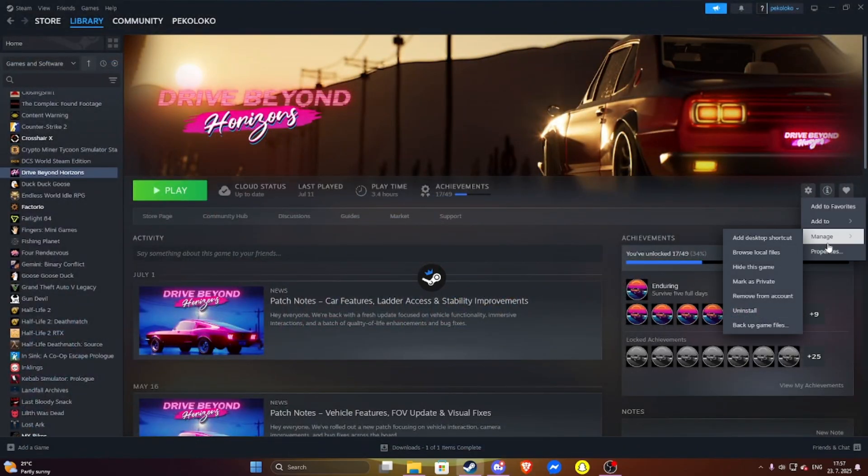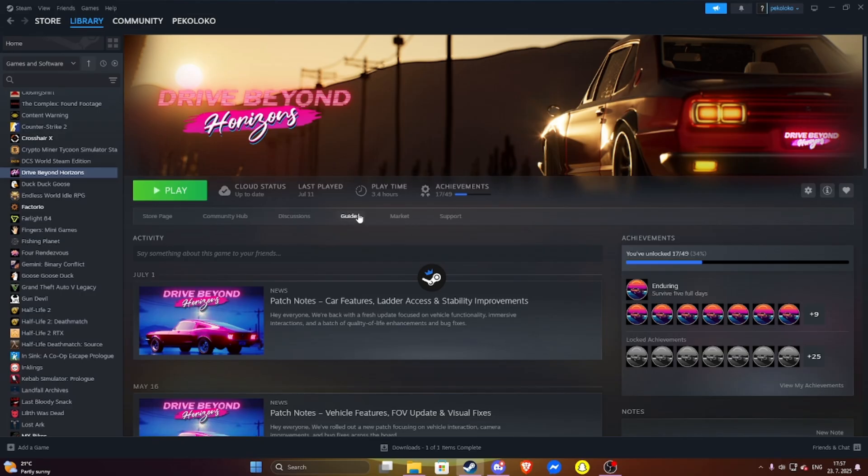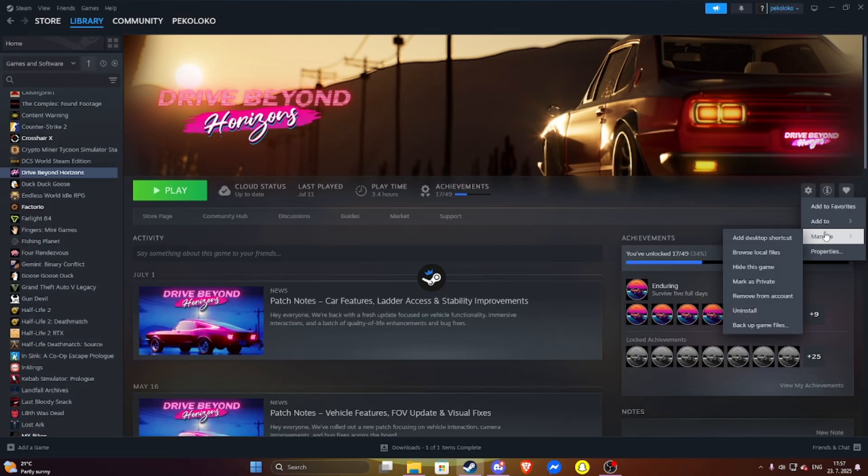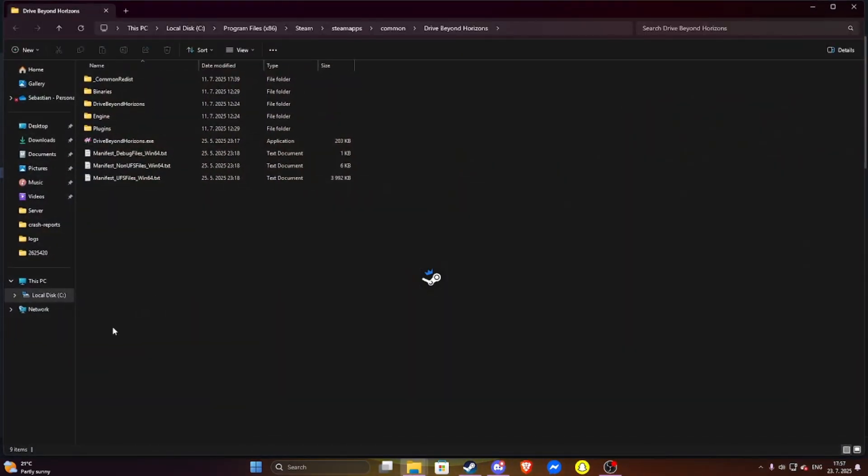So to do that, open the game on Steam, then view, manage, and browse local files, and just paste it here. As you can see, I did the online fix so I can play with my friends.